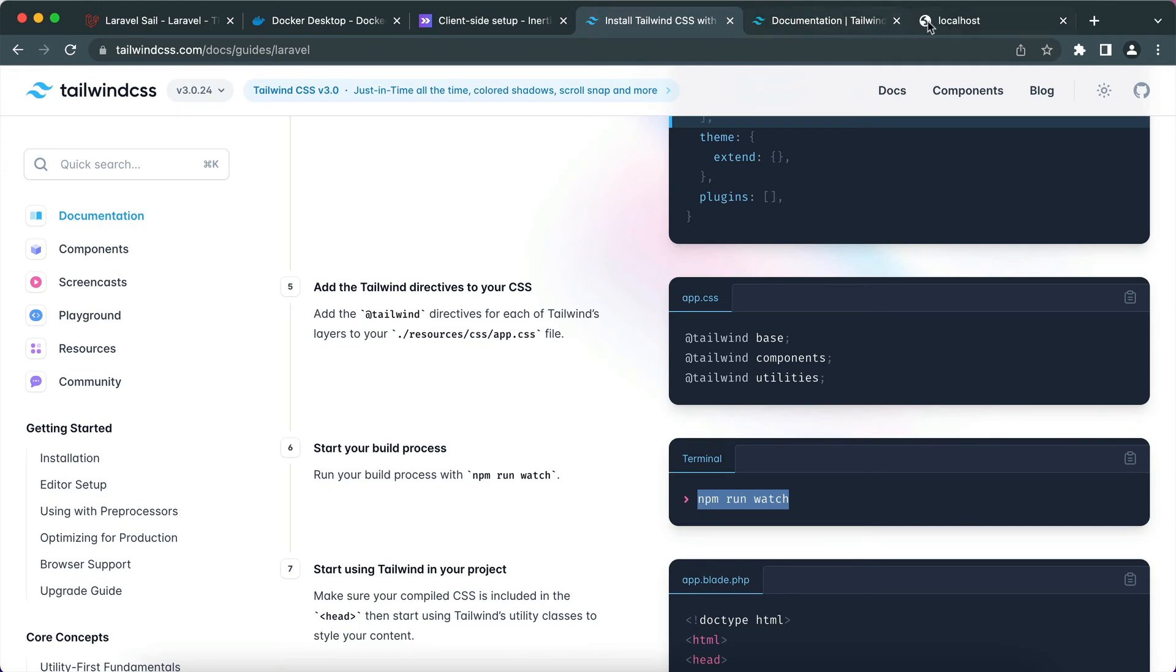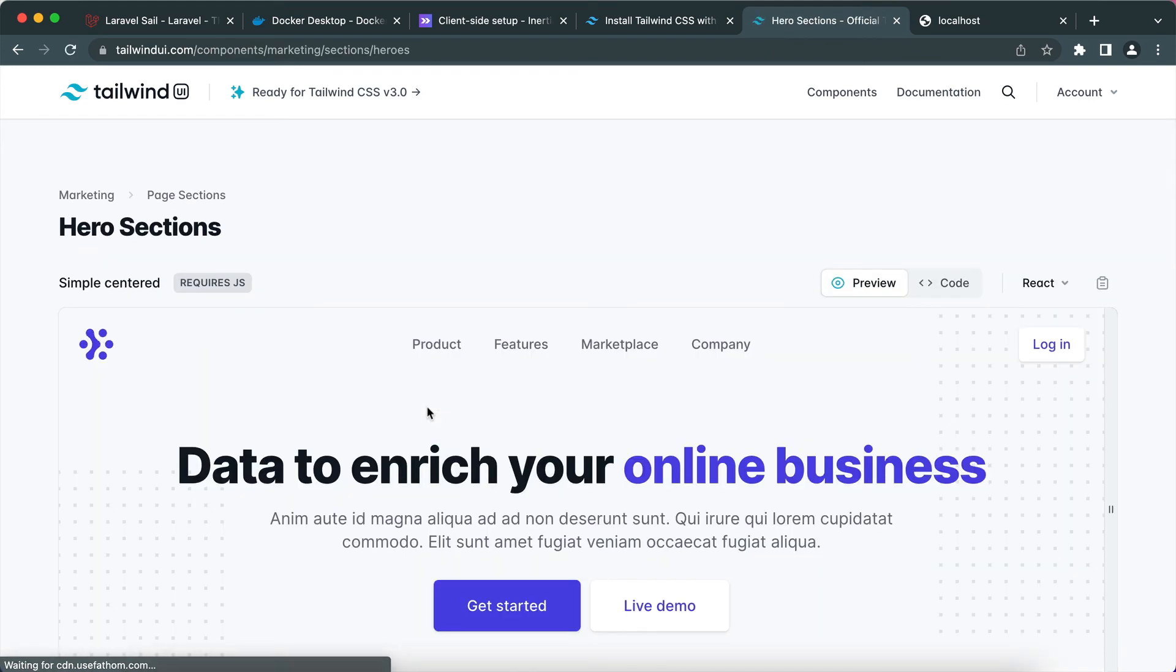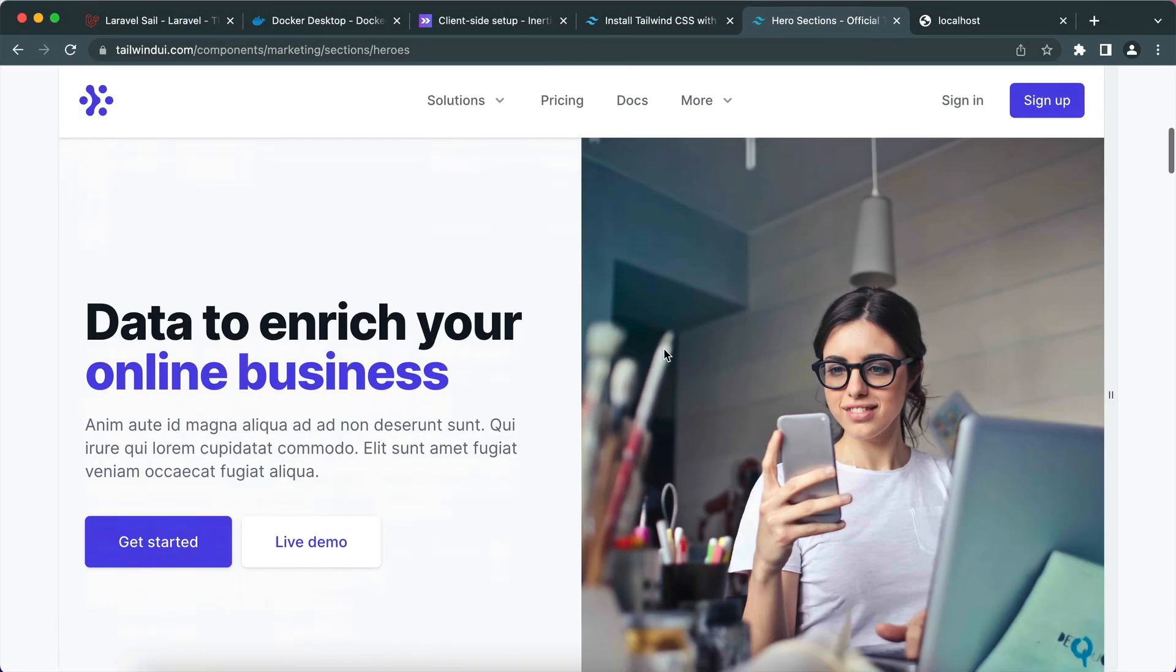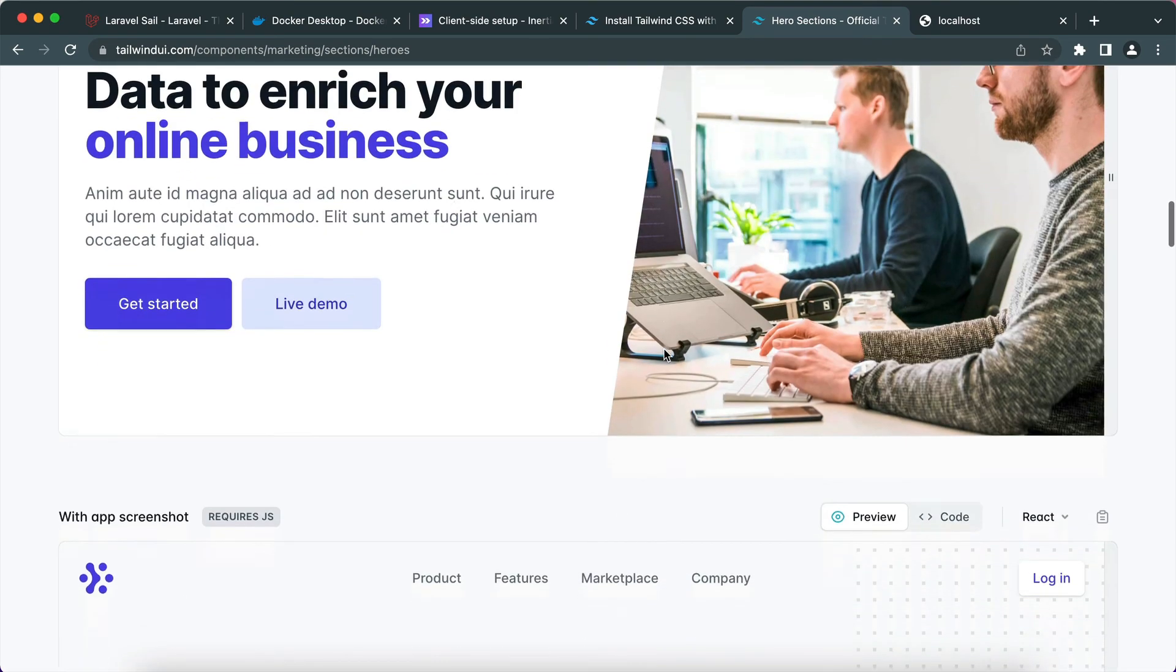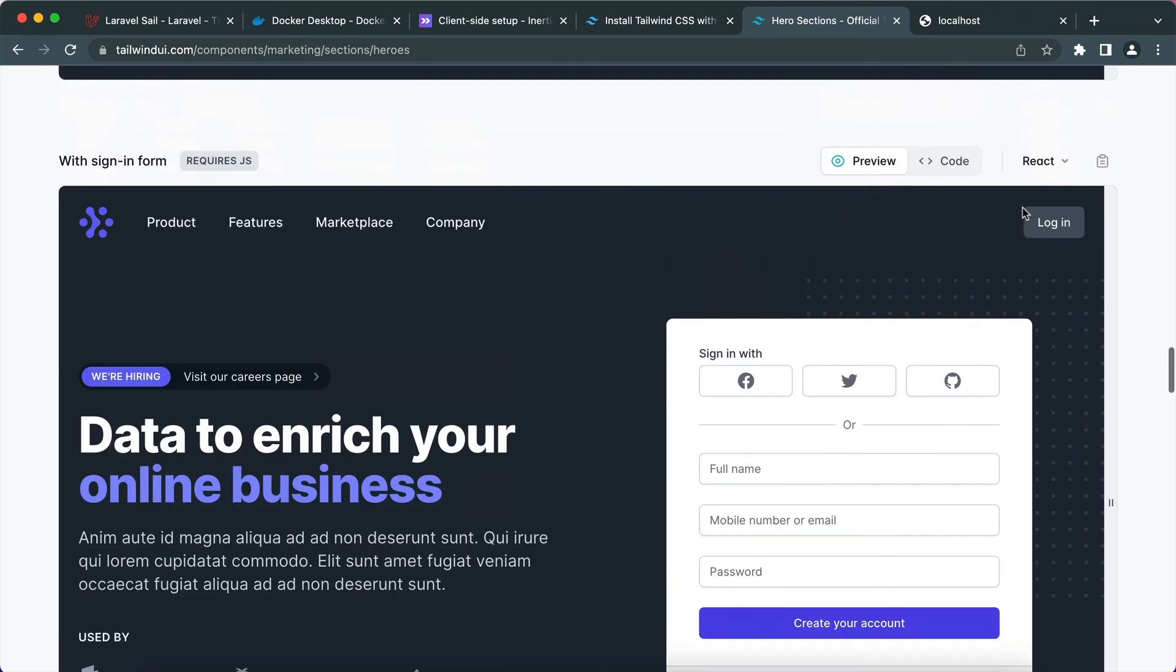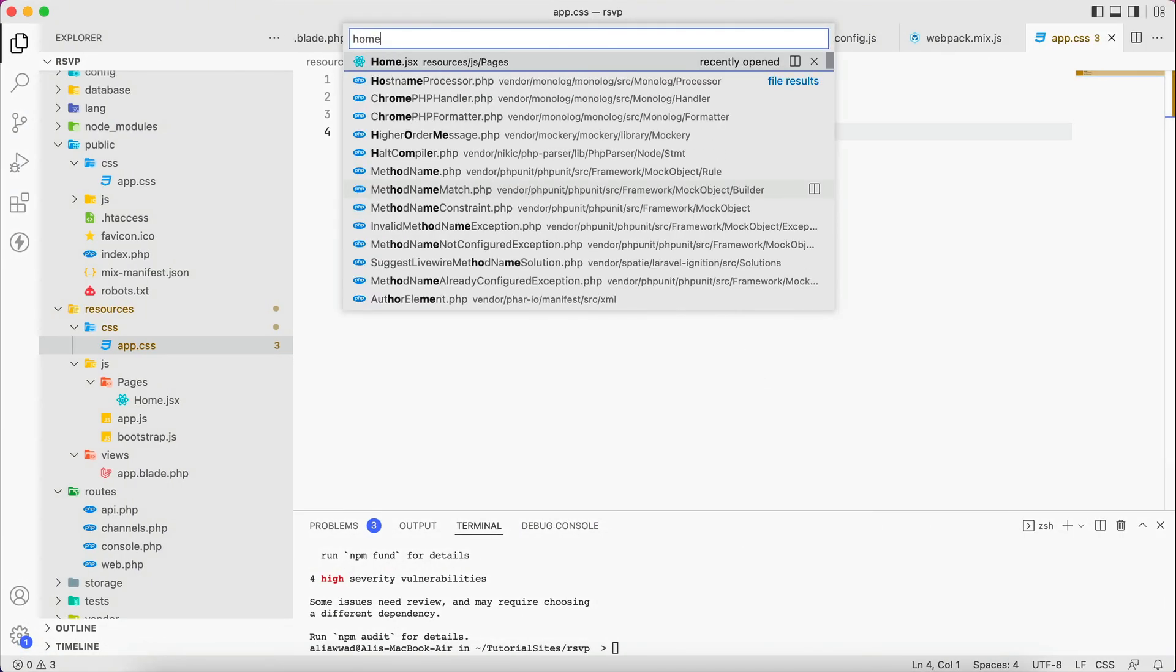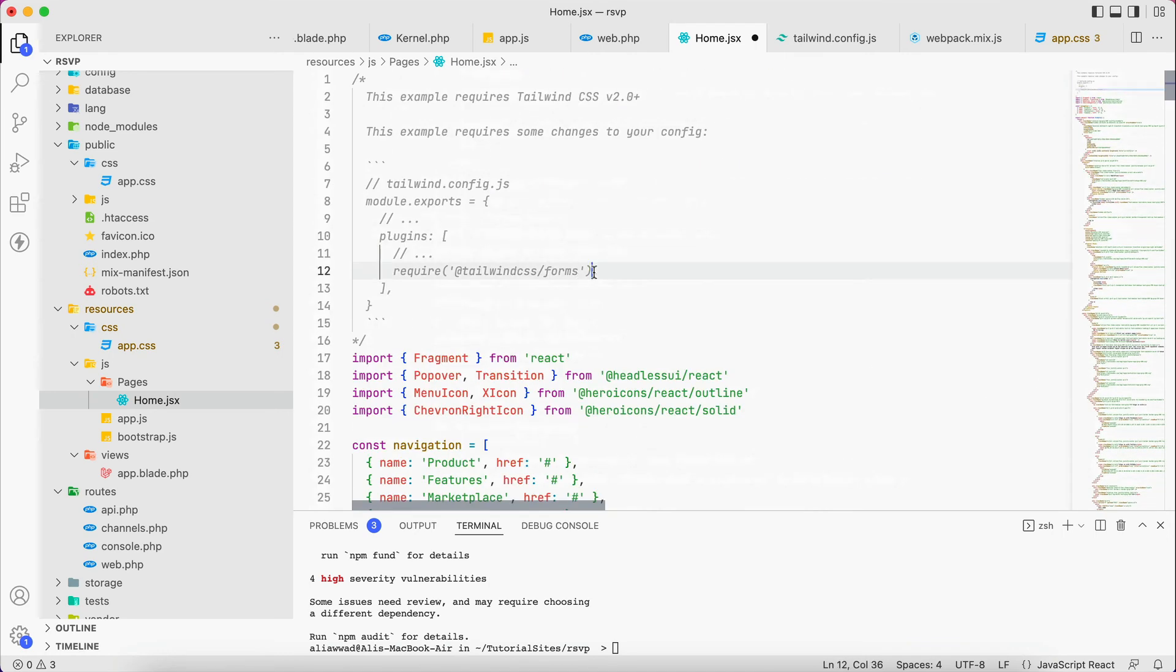And the one that is similar - it's here right here - and the components, the one that is similar to what we have seen earlier, which is this one, is basically in the first one in the hero section. We go to the dark one, this one. So to copy it, make sure that you select React and copy the content. Home.jsx, replace everything. And here it says that we need the Tailwind CSS form.